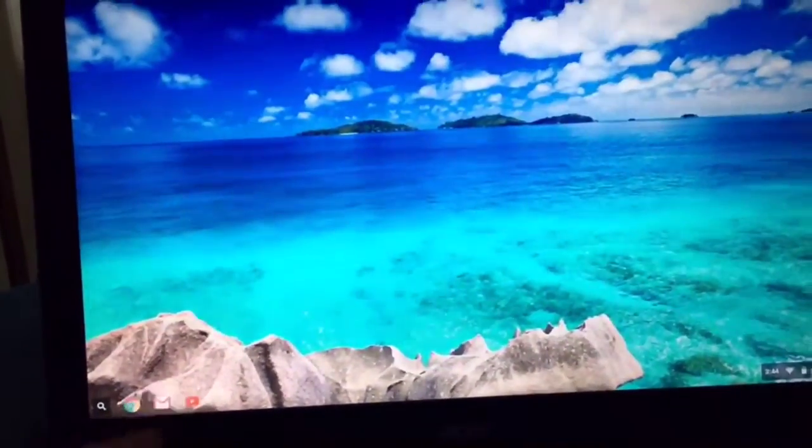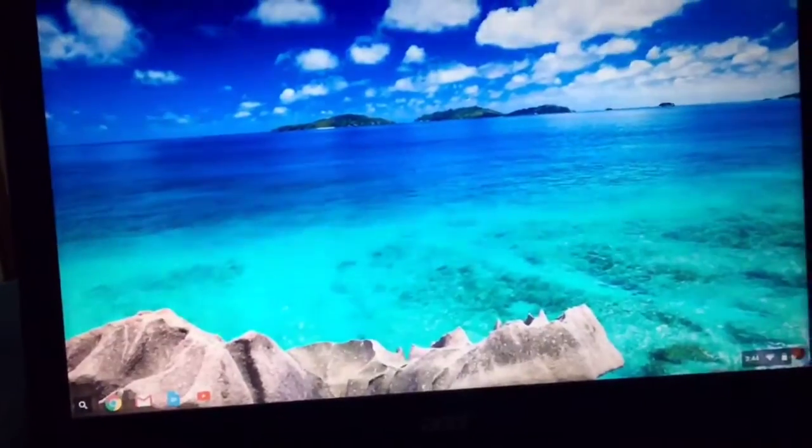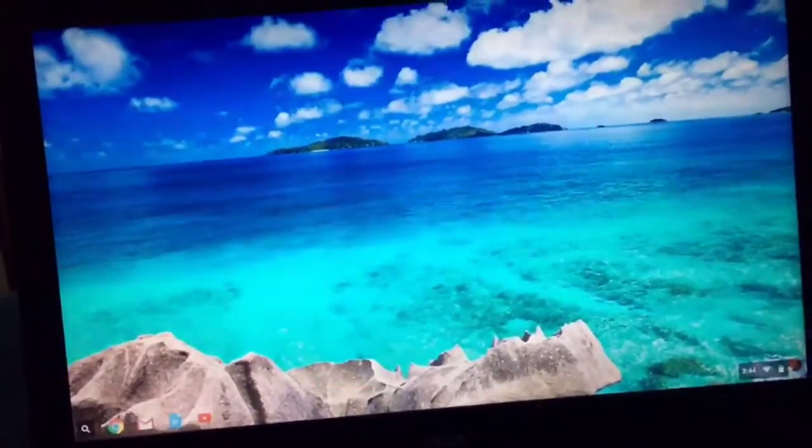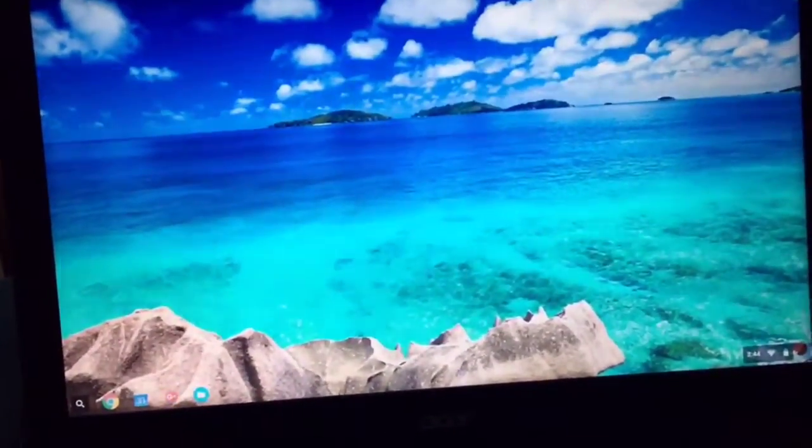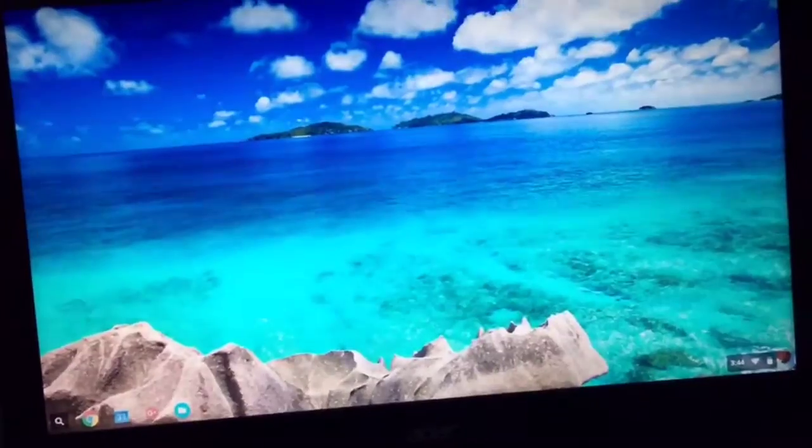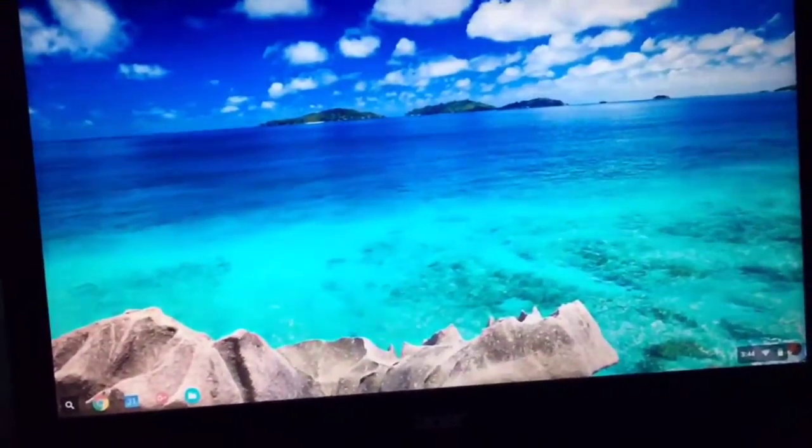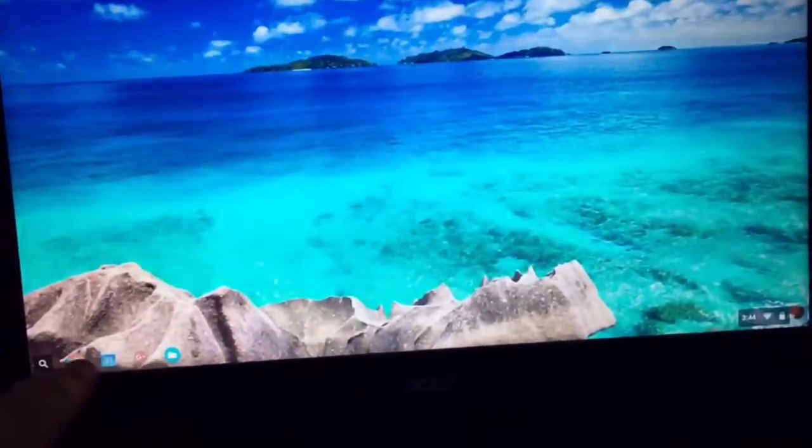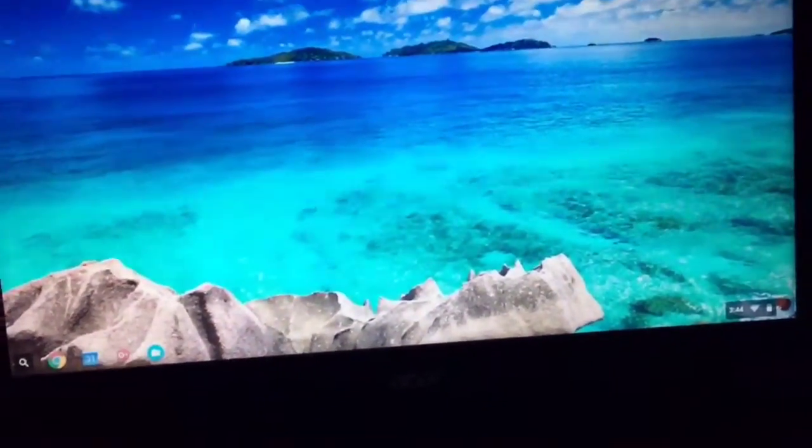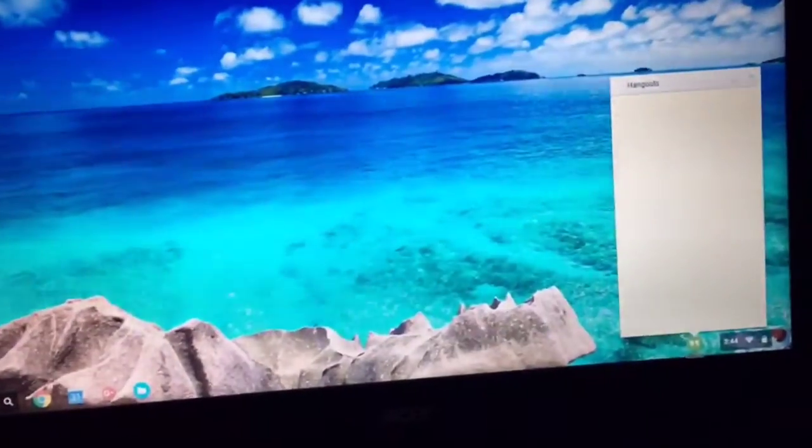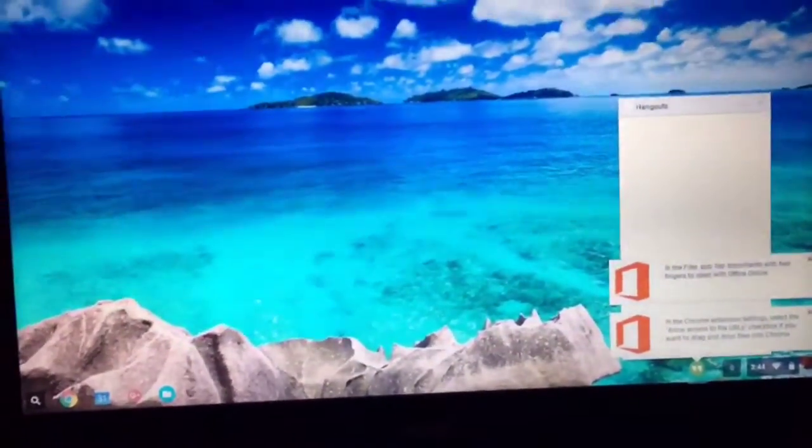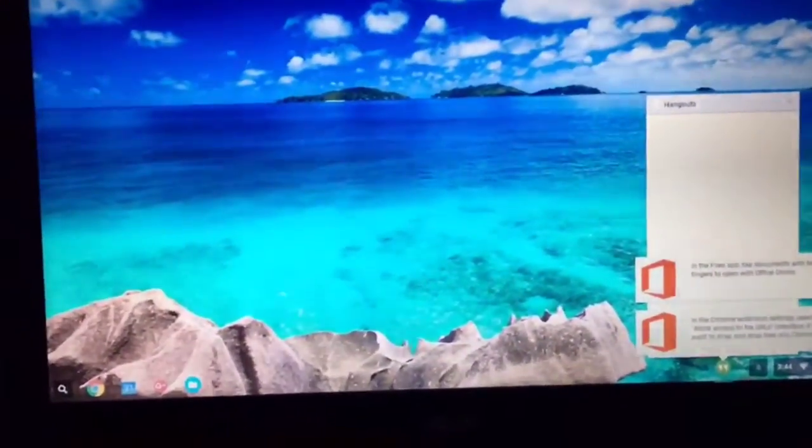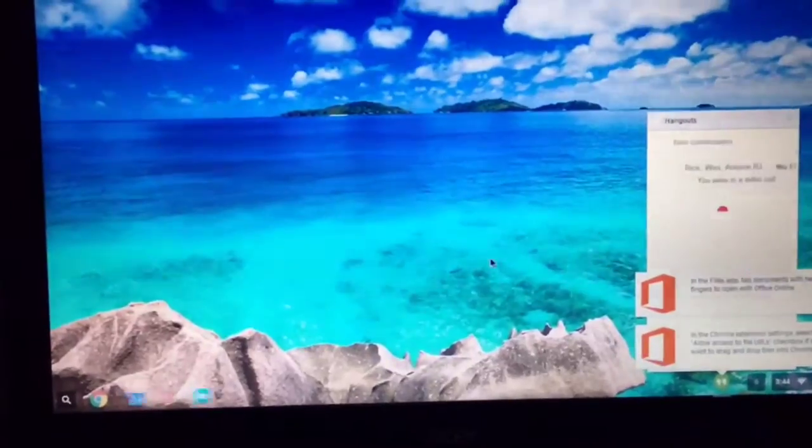But now you'll notice that down here in the corner, some icons are starting to show up. That's because Chrome OS is reinstalling all of my apps. Putting them back to this little toolbar down here, a little launch bar. Bringing up things like Hangouts and some little messages over there.